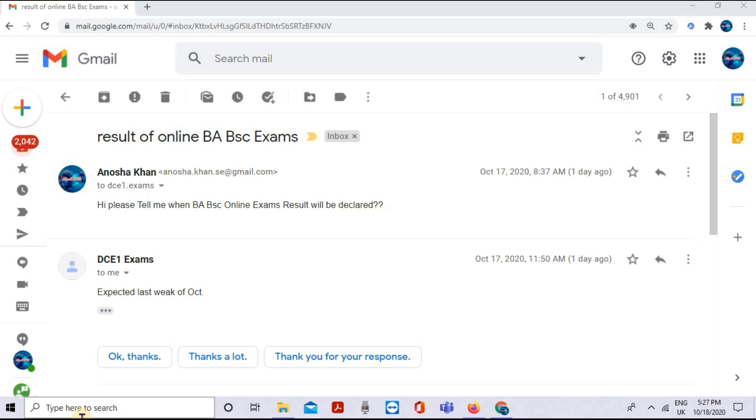Whether you have done online exams or not, in both cases it is compulsory that you must appear in practicals.